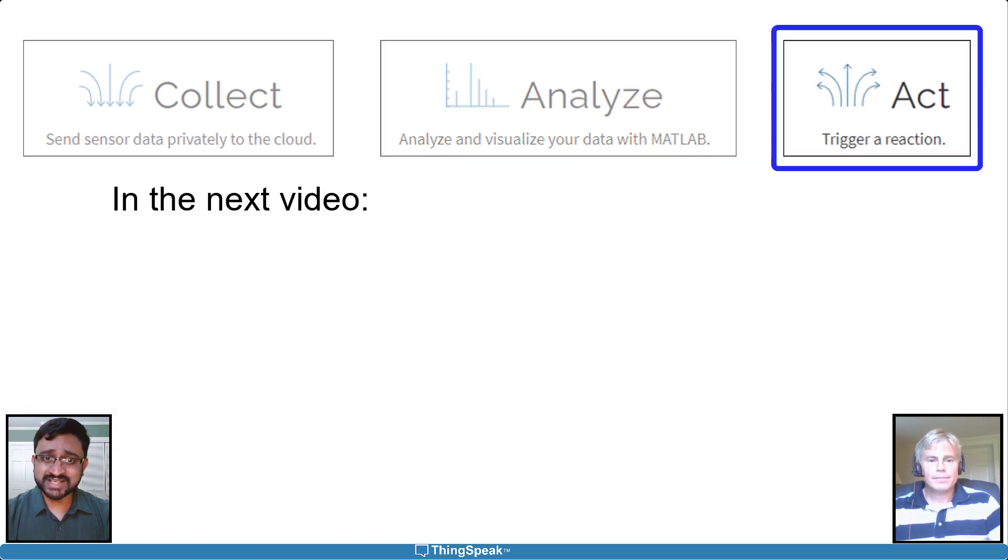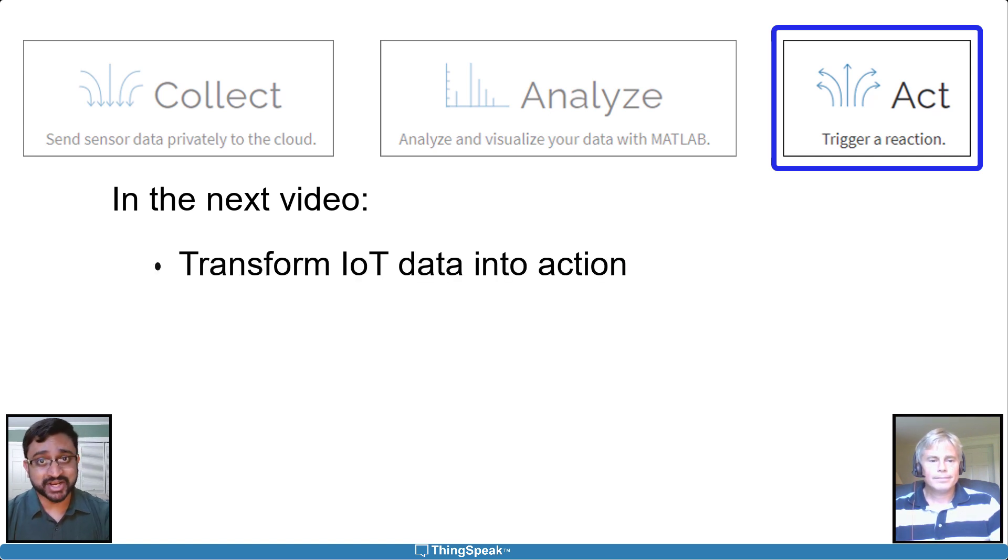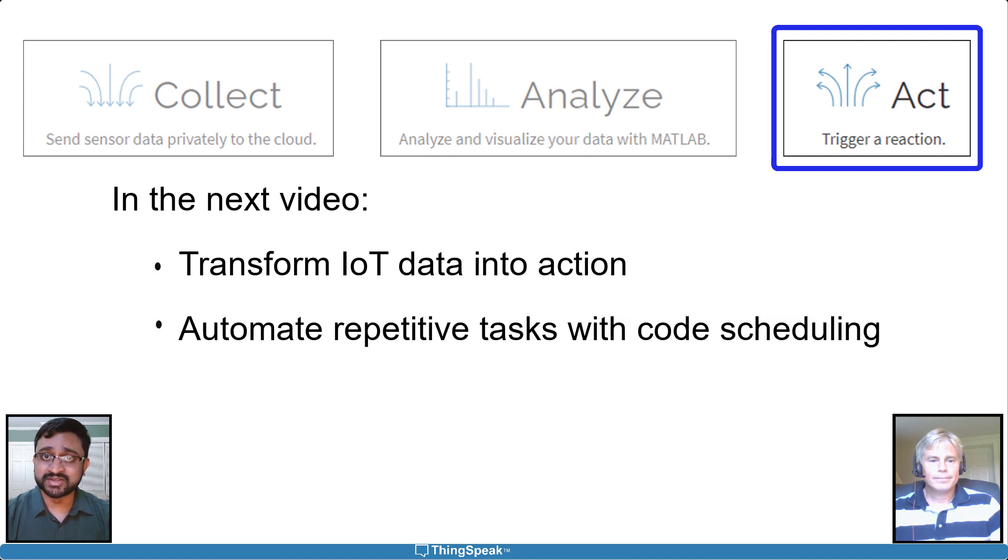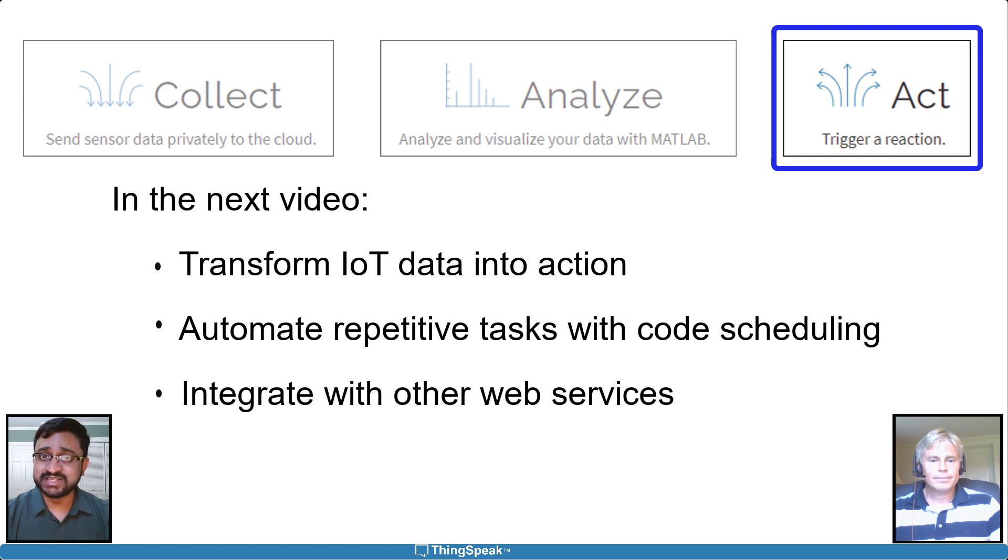Watch the next video to learn how to transform your IoT data and results into actions. You'll also learn how to automate repetitive tasks and integrate with other services like Google or IFTTT to enhance your IoT applications.